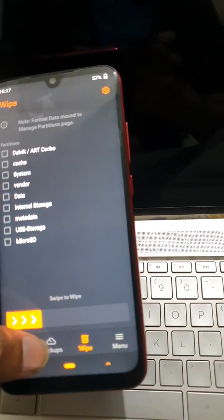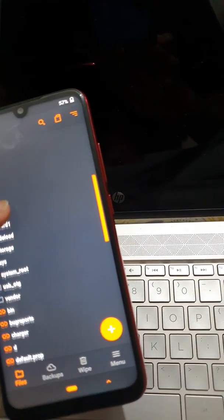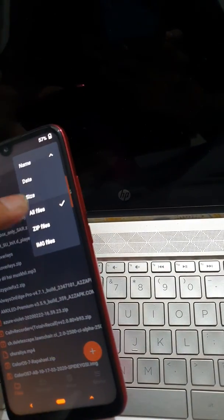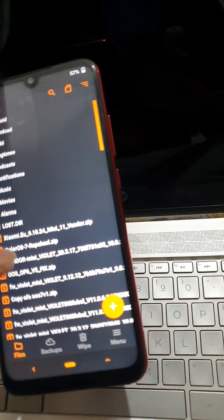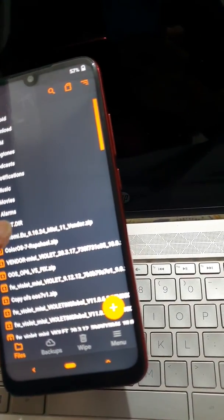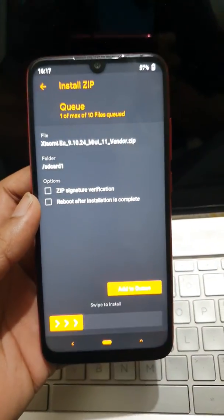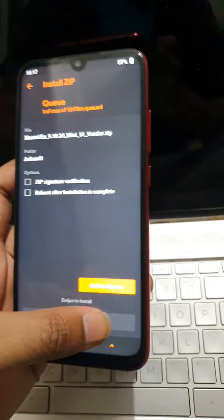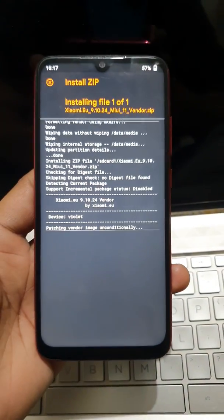Now what I will do is I will install the vendor from the file. So you will need this vendor, Note on if you want to. It is Xiaomi 9.10.24 vendor. Just flash it.